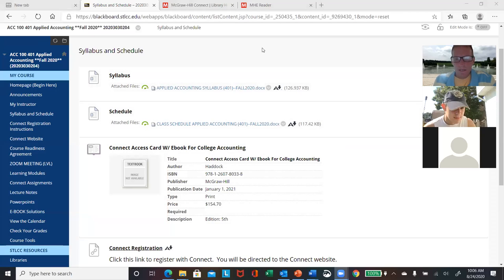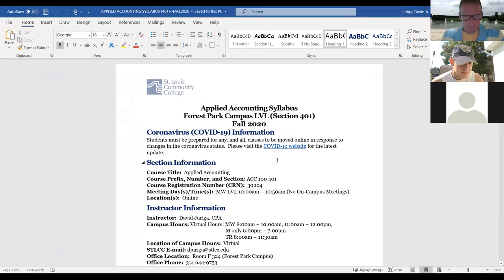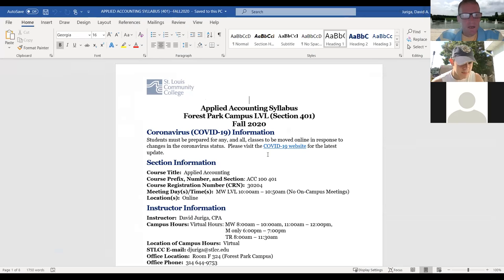I'm going to go through these one at a time. Let me share the syllabus. Let me know if you cannot see it — it's a Word document. Let me know if you have any problems opening any of these.